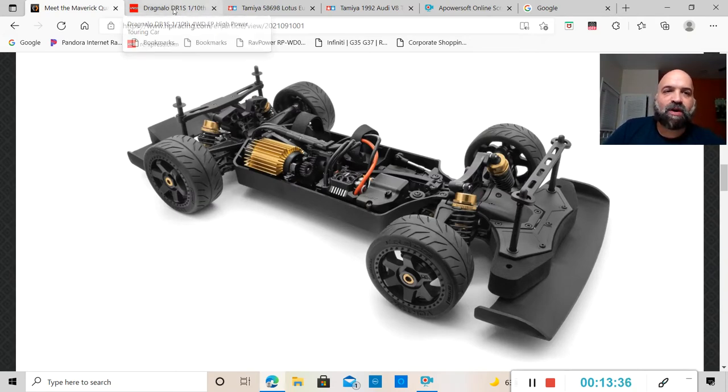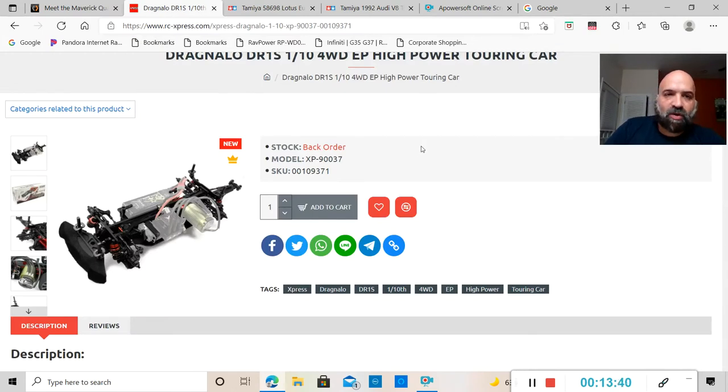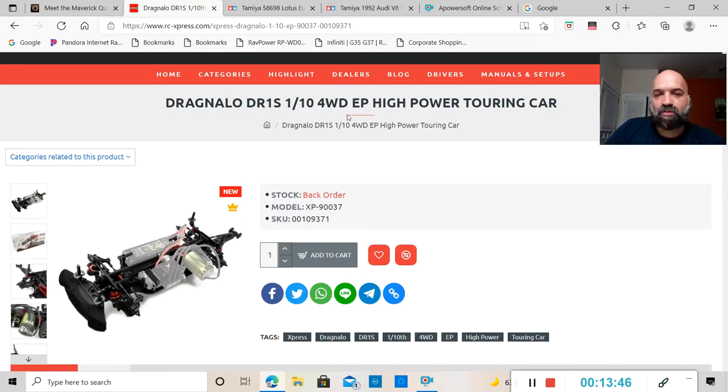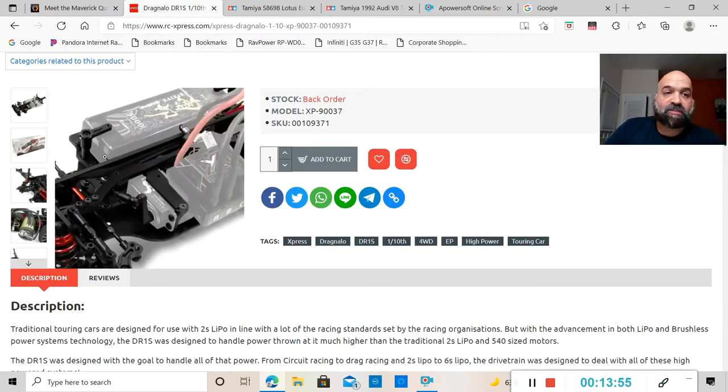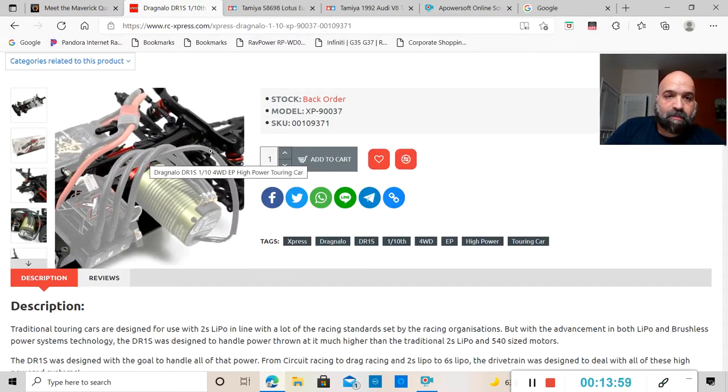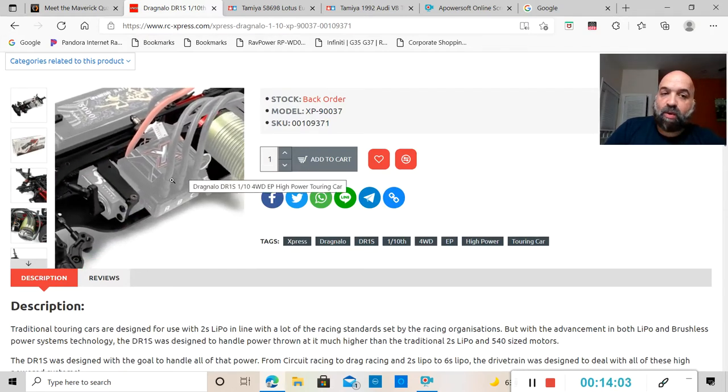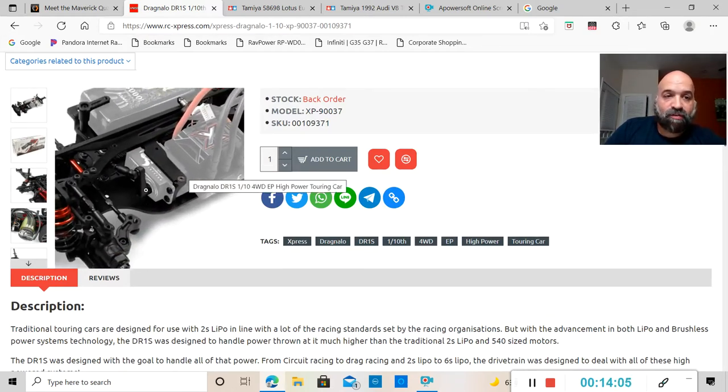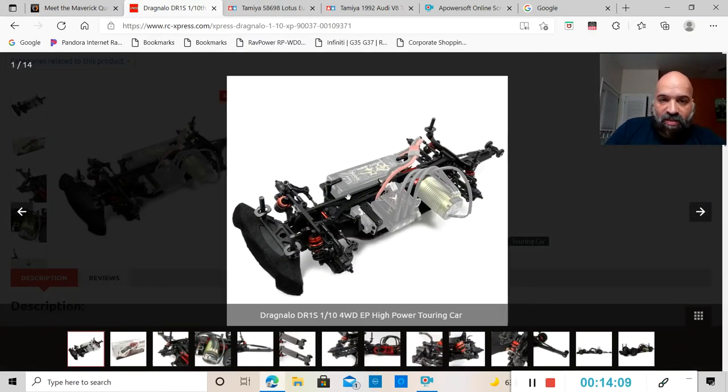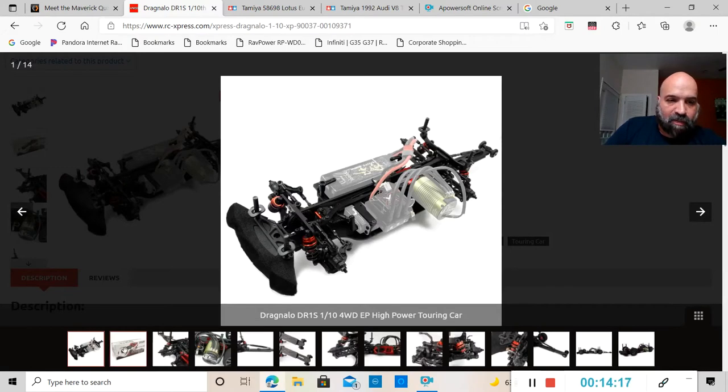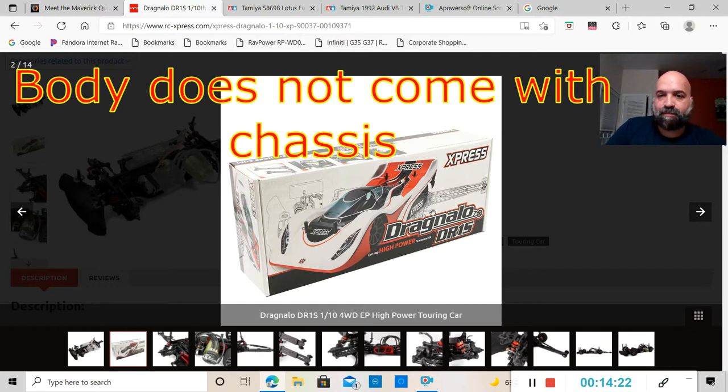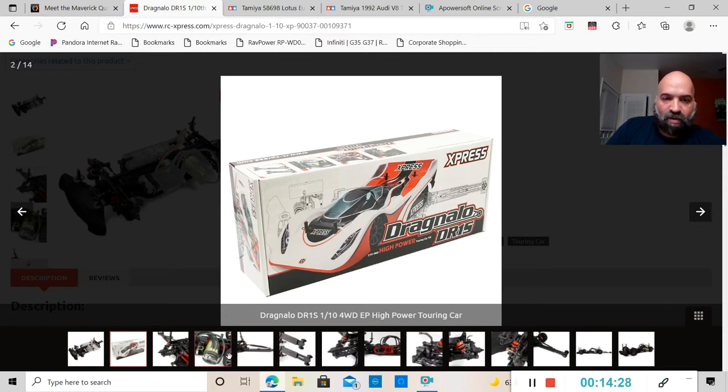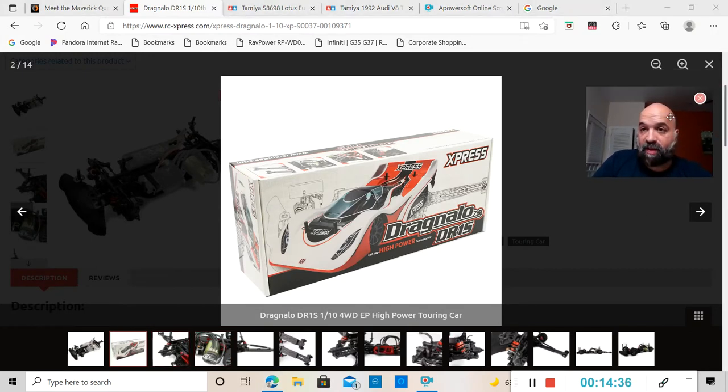So with that being said, the next RC that I want to talk about is from Dragnalo. Dragnalo has come out with a DR1S 1/10 four-wheel drive high power touring car. This is actually a drag car from Dragnalo. This thing comes with no electronics, no servo.